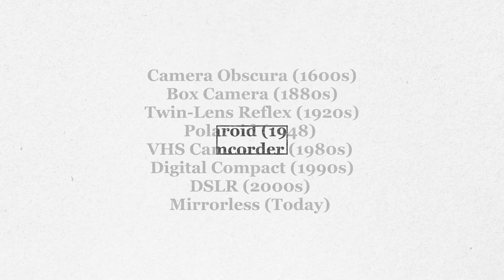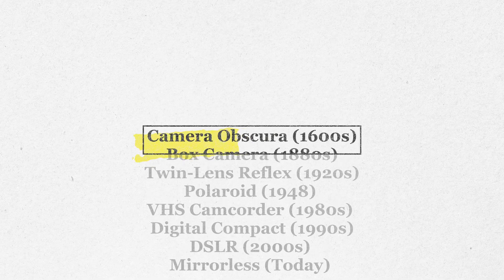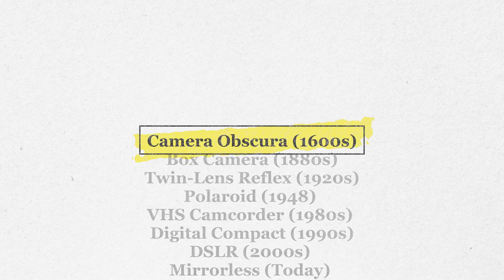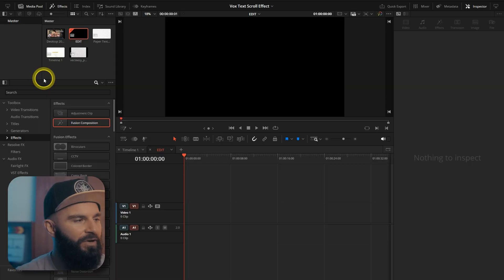Today we're going to create this Vox style text scroll effect in DaVinci Resolve. Let's dive in.